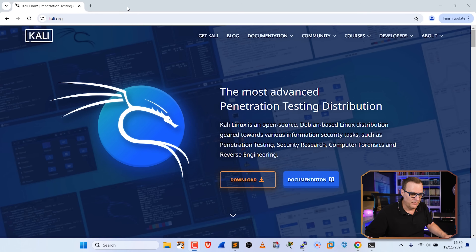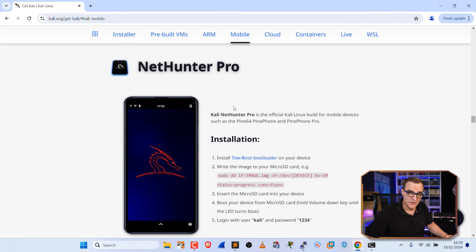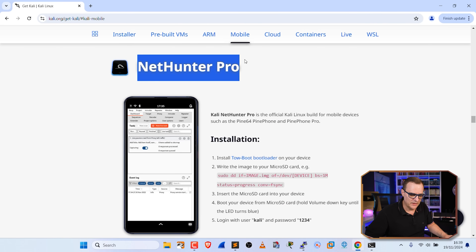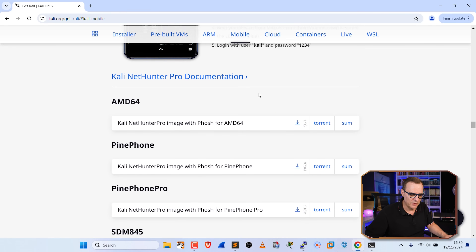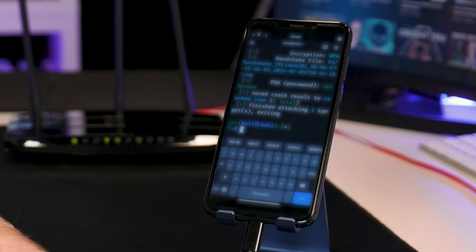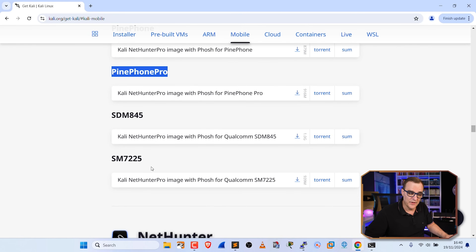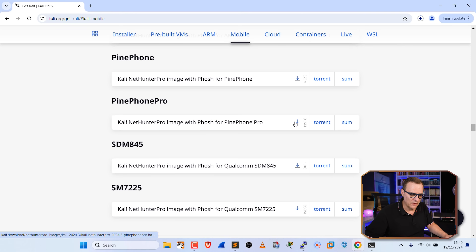In this example, I'm running Kali NetHunter Pro on the phone. If you go to kali.org and click Download, you can download a mobile image — NetHunter. I'm using NetHunter Pro here. NetHunter Pro is available on various devices, including the PinePhone. This is a PinePhone Pro, but it's also supported on other phones. What I'll do now is download the NetHunter Pro software for the PinePhone Pro so I can show you how to get it installed.